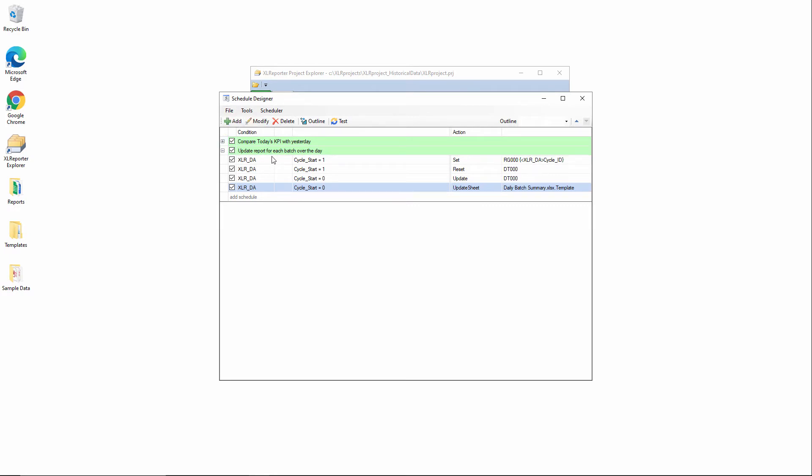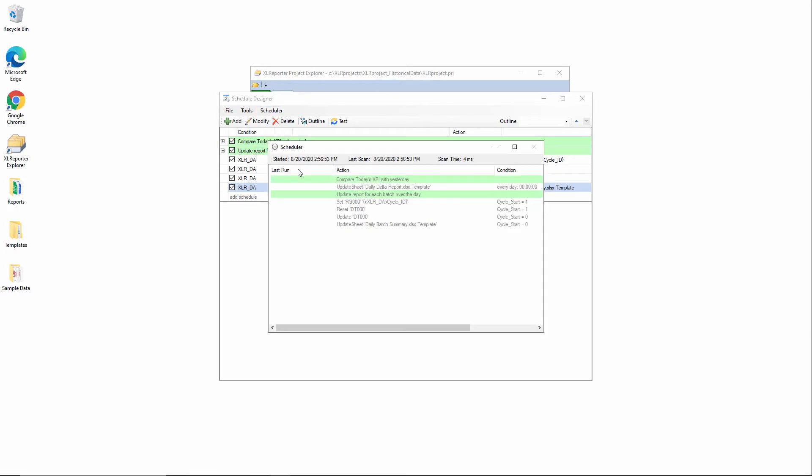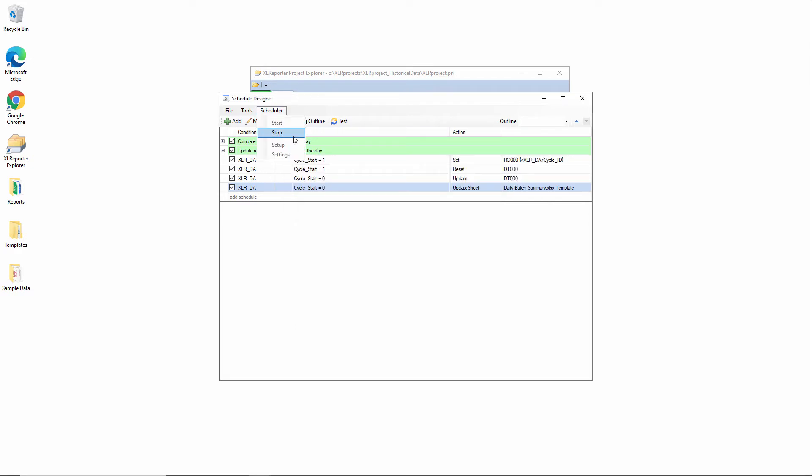Save. So now, normally the scheduler would start and the PLC would now be driving this, but just for the purpose of demonstration, I'm going to do it manually.